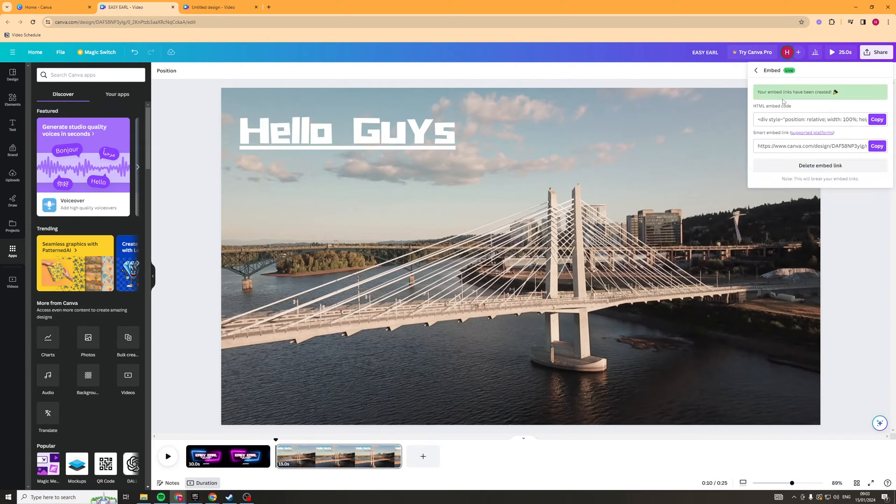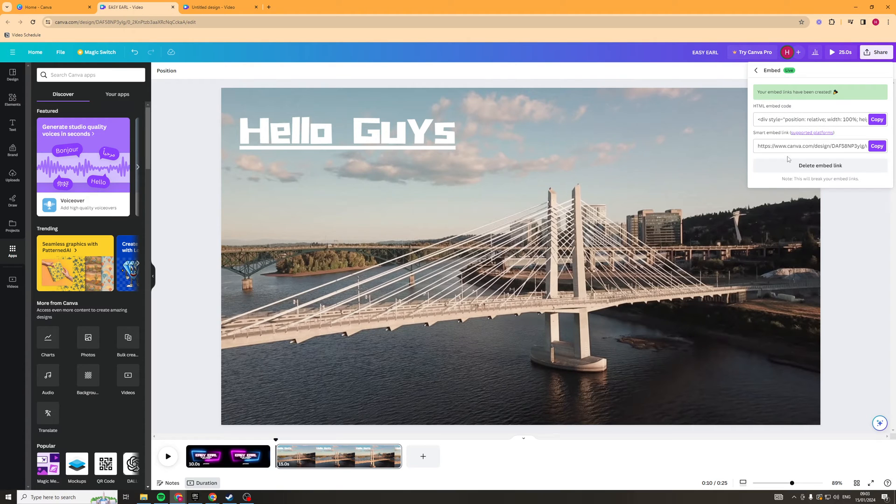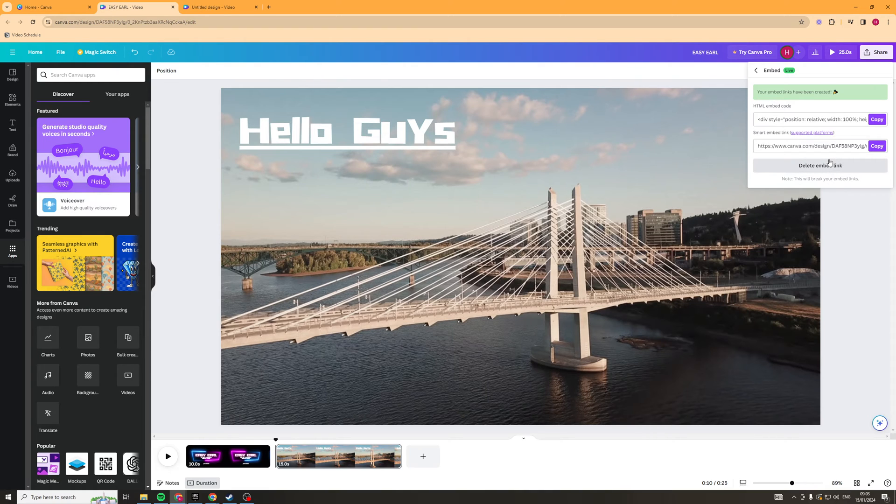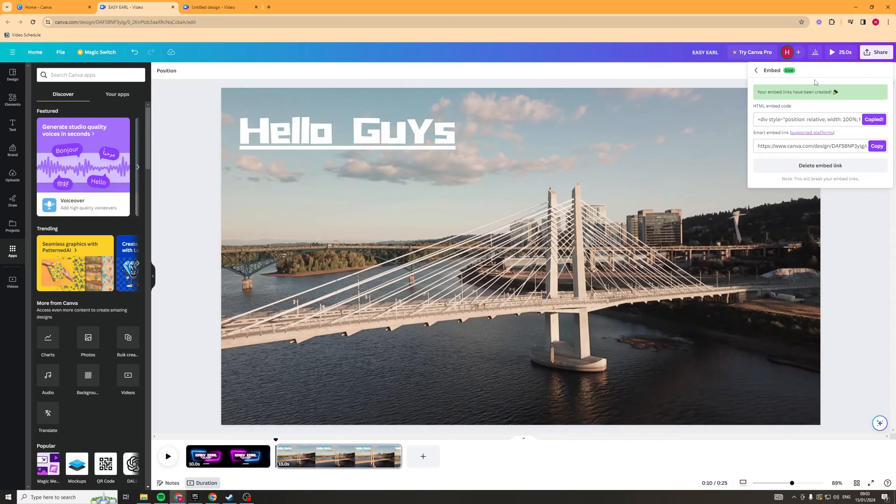So here we are, we have these two bits of code here. We have the HTML embed code and the smart embed link. This can be used if you have a platform that is integrated with Canva, but if you don't and you're using something like WordPress, then you just want to use this code here. So we're going to go ahead here and click copy, and this code is now going to be able to be embedded into WordPress.